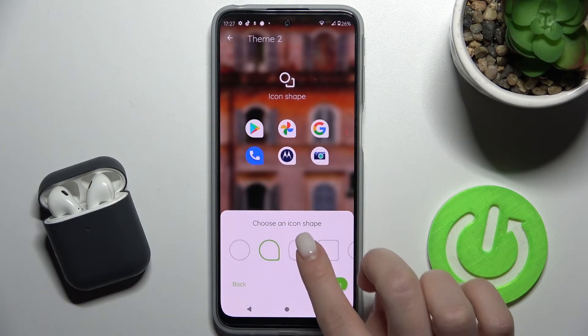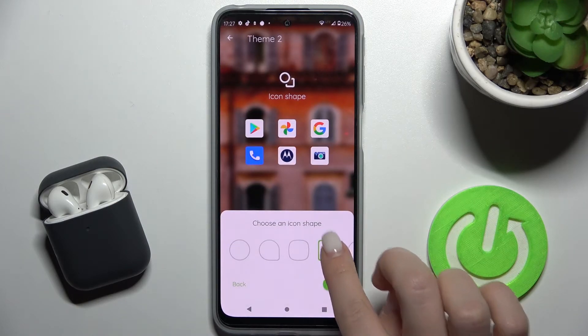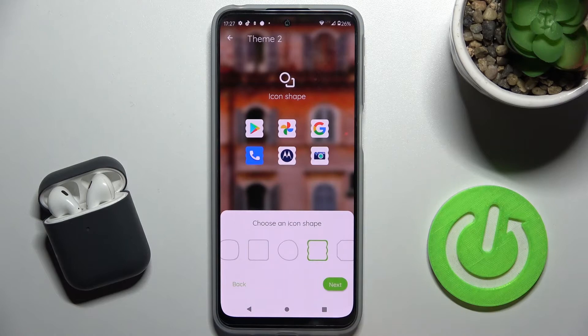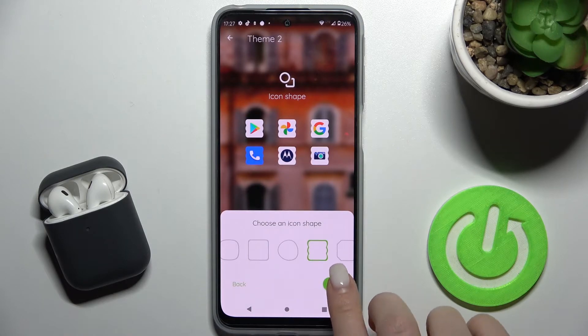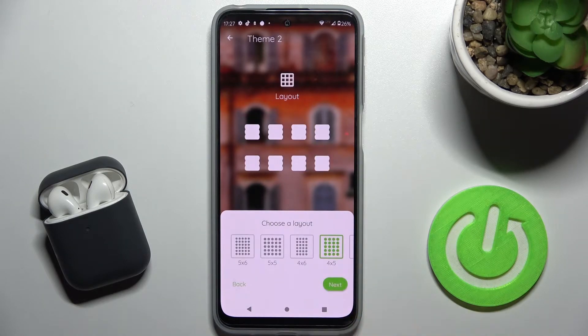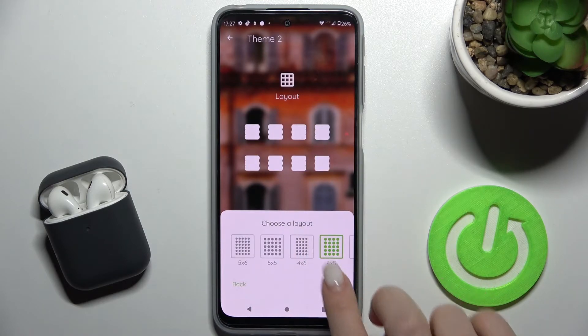Here you can choose your icon shape. For example, we'll choose this one. Now just tap Next.